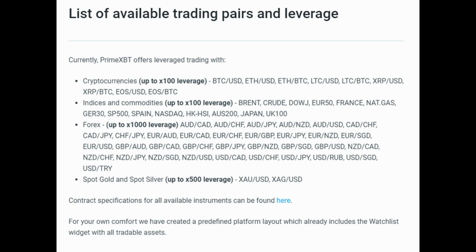There are over 50 unique asset markets offered by PrimeXBT with up to 1,000x leverage. This includes cryptocurrencies such as Bitcoin, Ethereum, and Ripple; CFDs for major stock indices like the S&P 500, ASX 200, and DAX 30; popular forex currency pairs across USD, JPY, AUD, and more; commodities like natural gas, Brent, and WTI crude oil; and precious metals gold and silver. This variety provides more opportunities to profit and unrivaled portfolio diversification.